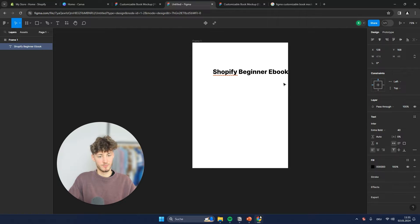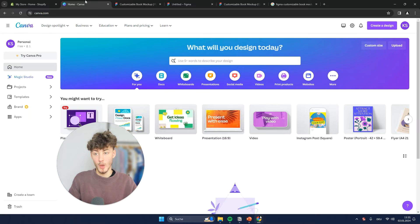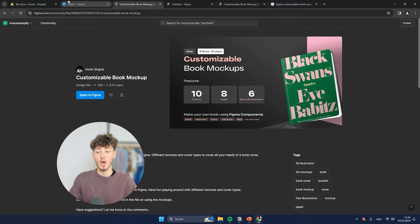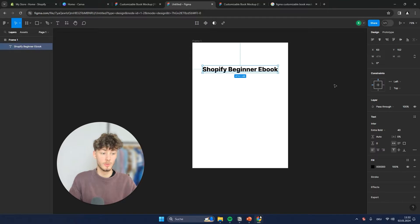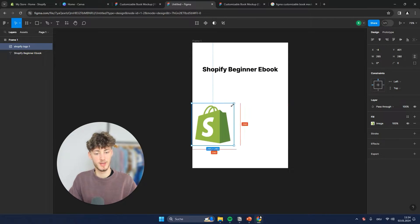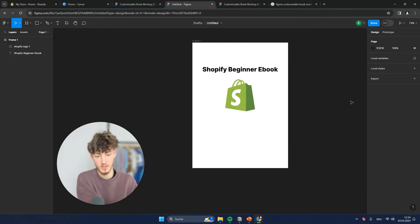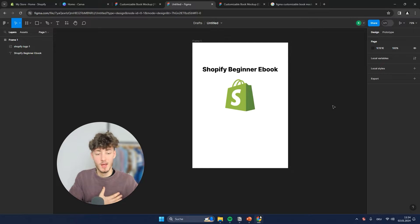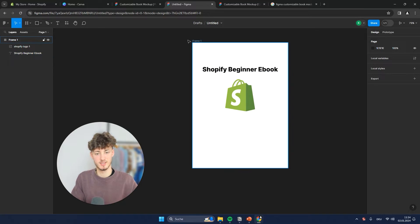We can then change the styling of this text and also change the overall font. This is a super good free tool because it actually works way better than Canva, for example — however, you can also go ahead and use Canva to customize this if you want. You would then just have to continue by adding the Shopify logo onto this, and basically you will just have to customize this to the kind of ebook you are going to sell on Shopify.